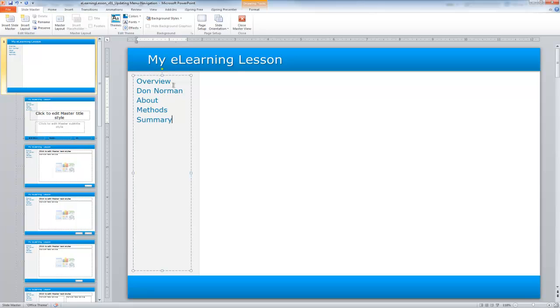One thing to remember is if you have a very long lesson, you don't have to list out all these pages here. You may consider adding pages to specific topics or important information. How you use this navigation is really up to you, but when you do use it, you want it to be consistent.